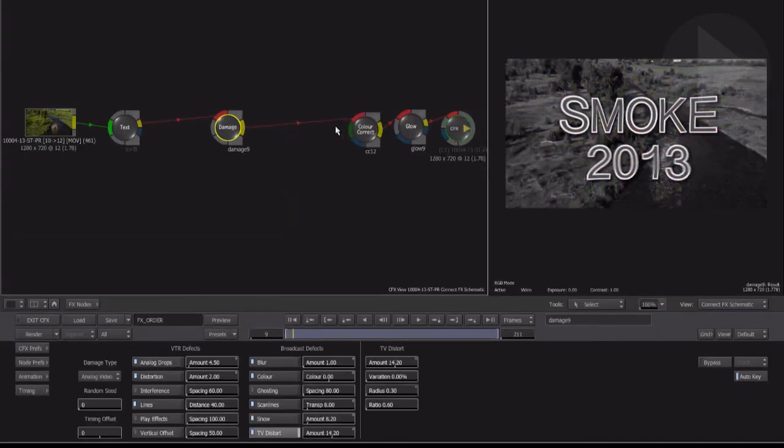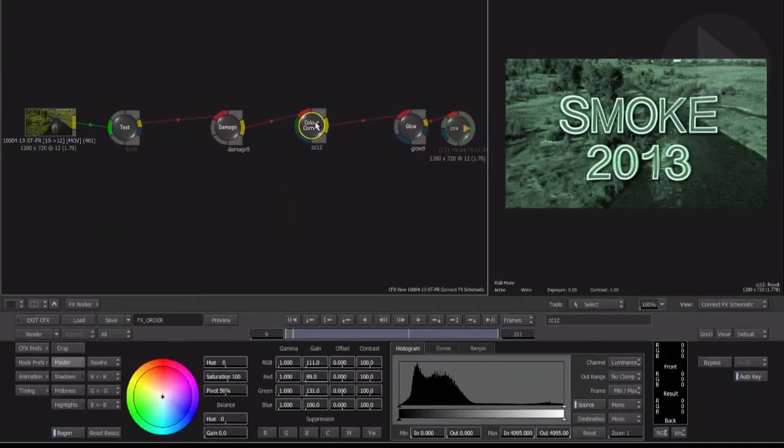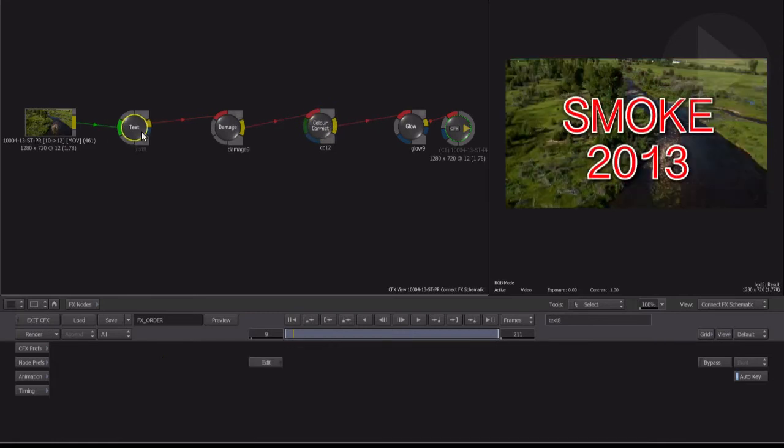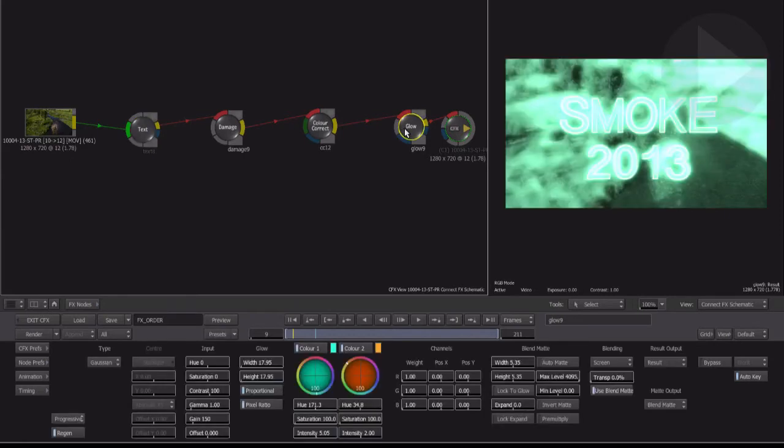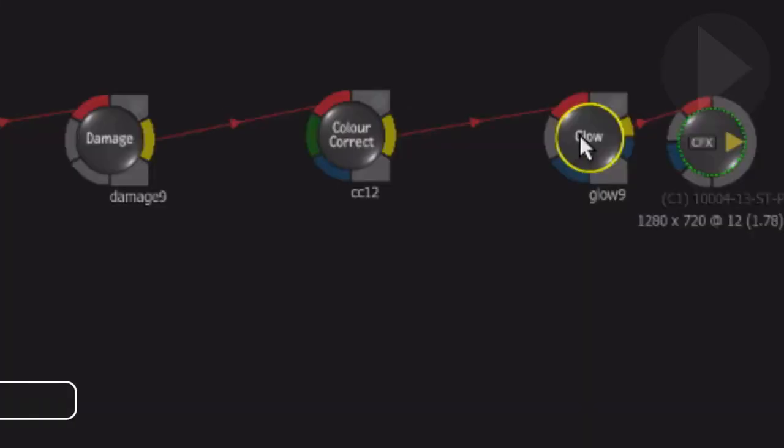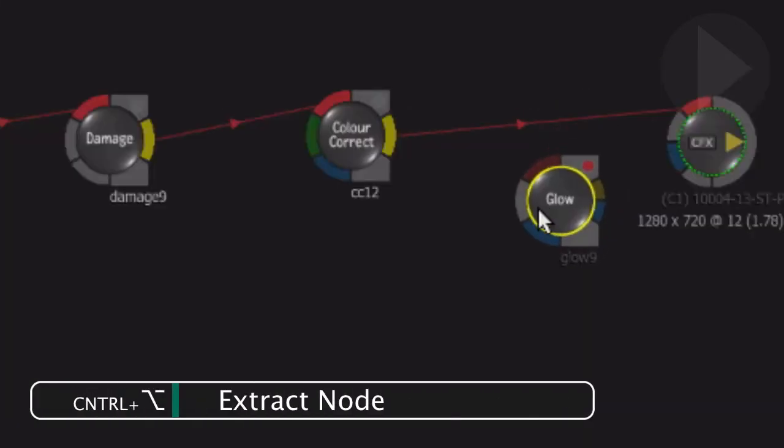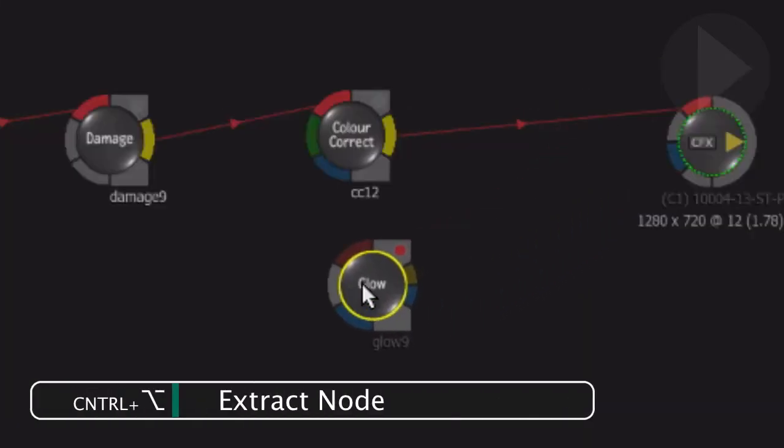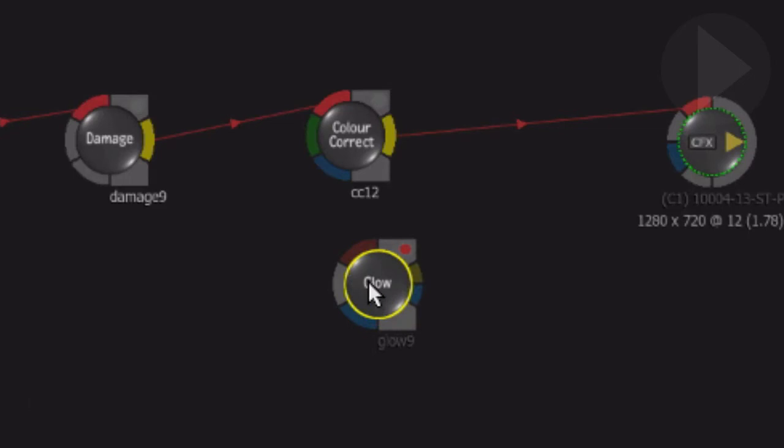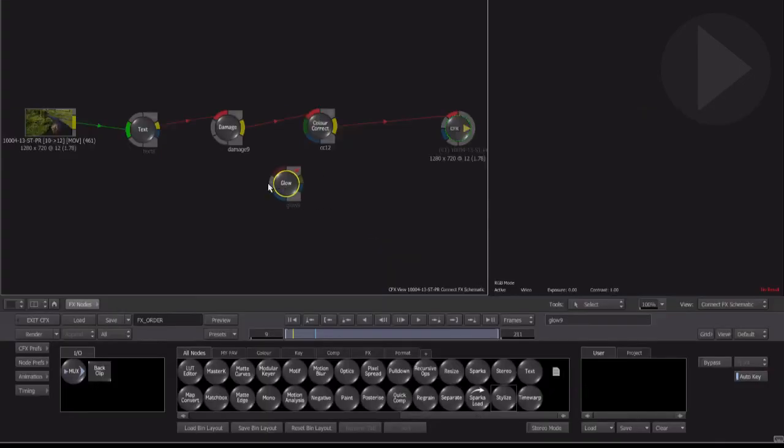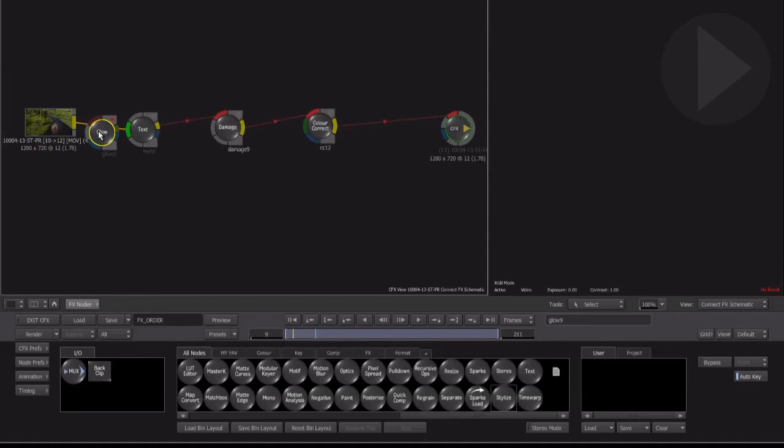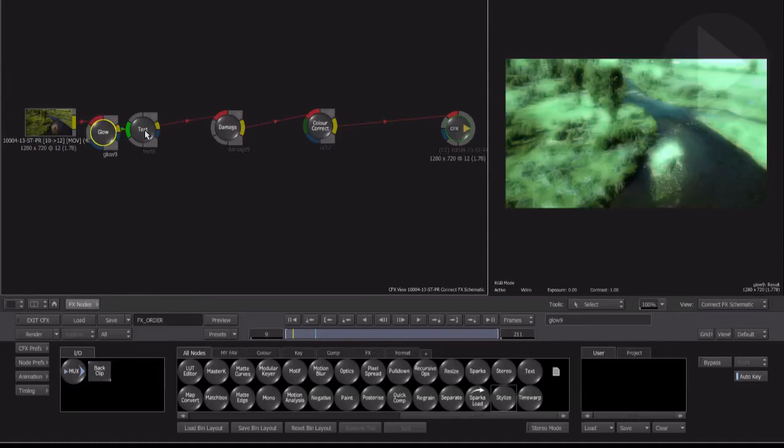Here's an extremely fast way of changing the location of effect node in the ConnectFX schematic. Click on a node, hold down Control and Option and then drag the node away from the connection lines. Notice how the node has been extracted from the effect flow, yet the connection lines remain in place. Now simply drag the node into its new location. Job done.